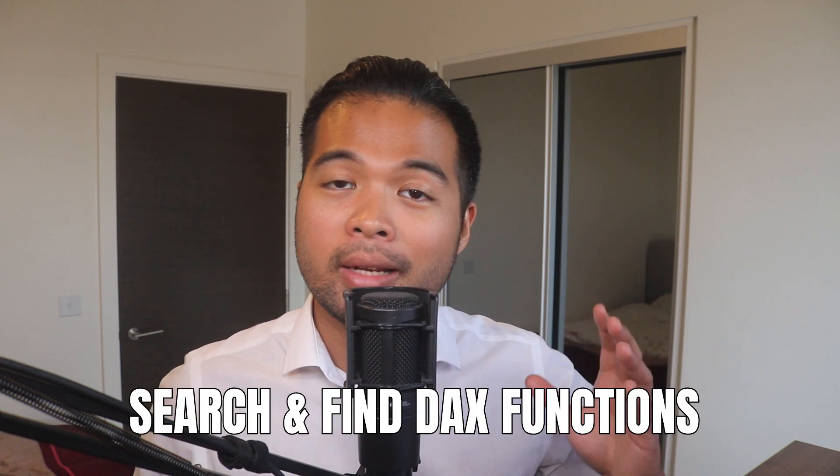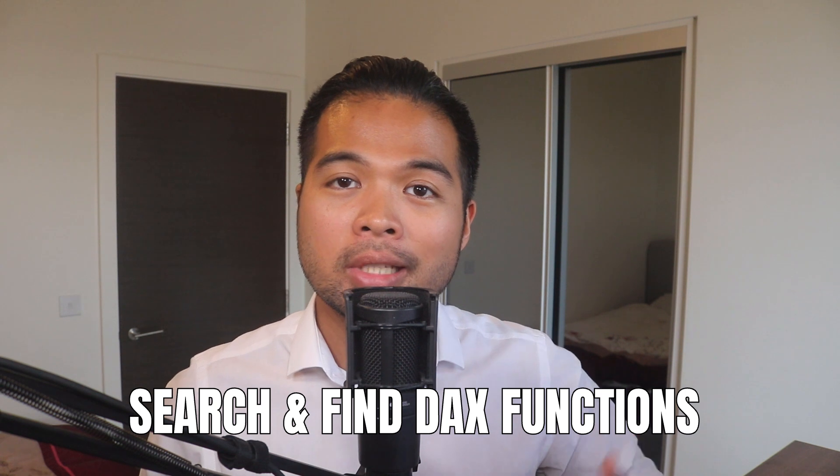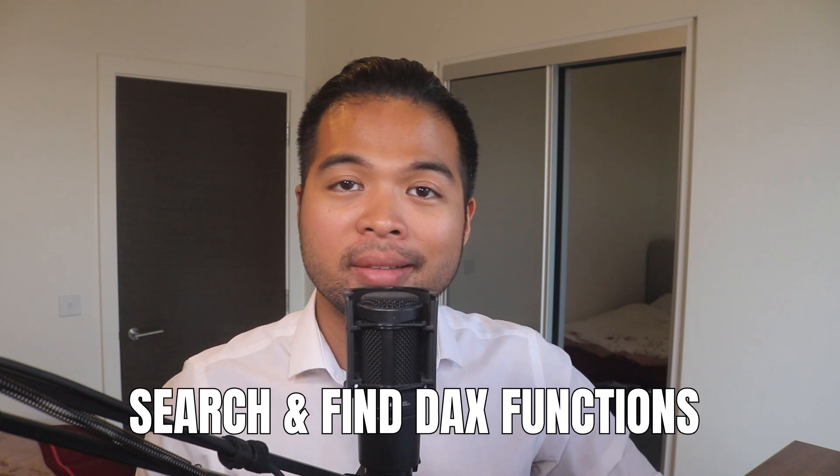In this video, we're going to look at how you can use the search and find DAX functions in Power BI.